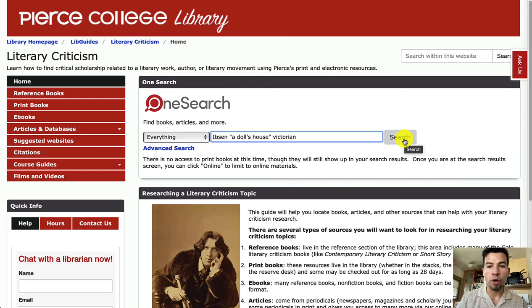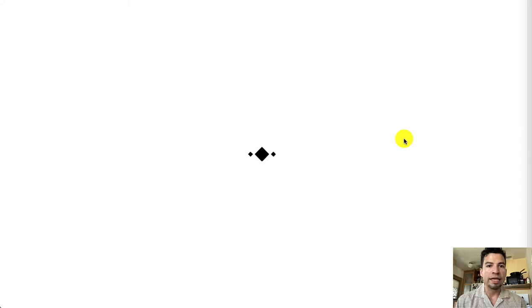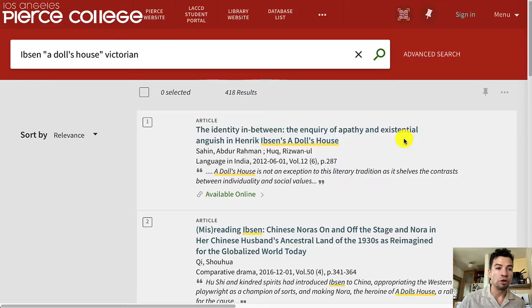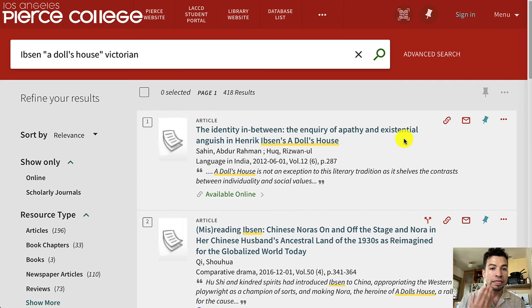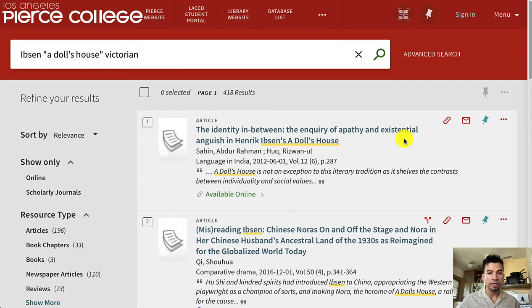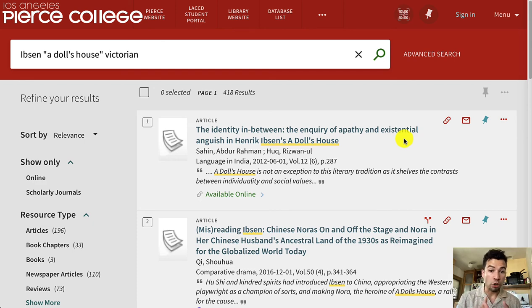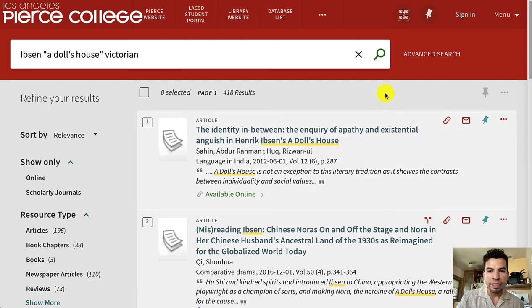With those three keywords you will produce quite a bit of results. We're going to click Search — once again, OneSearch is looking across all of our databases — and even though it only pulled up around 400 results, that is still quite a bit, and we know that most of these results are going to be about Ibsen's A Doll's House.